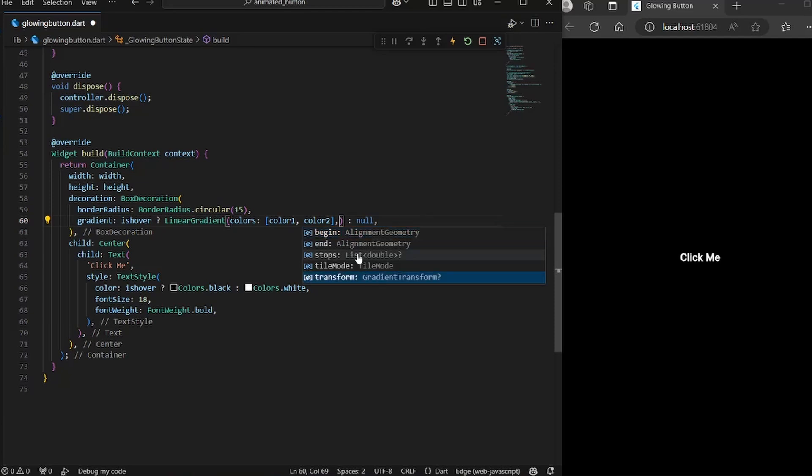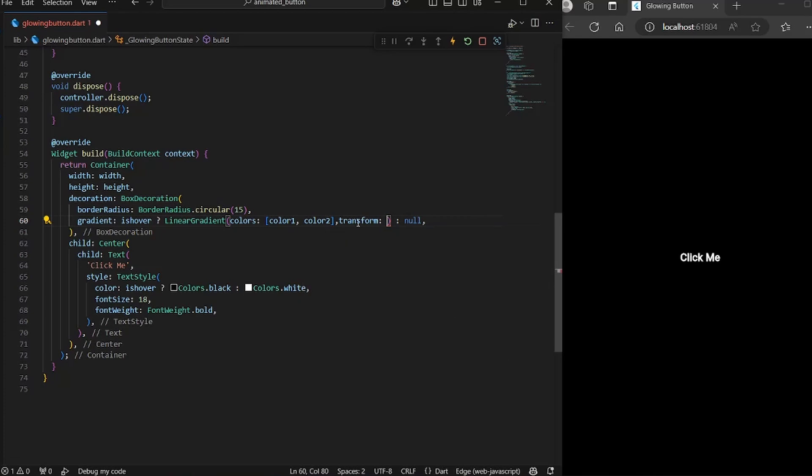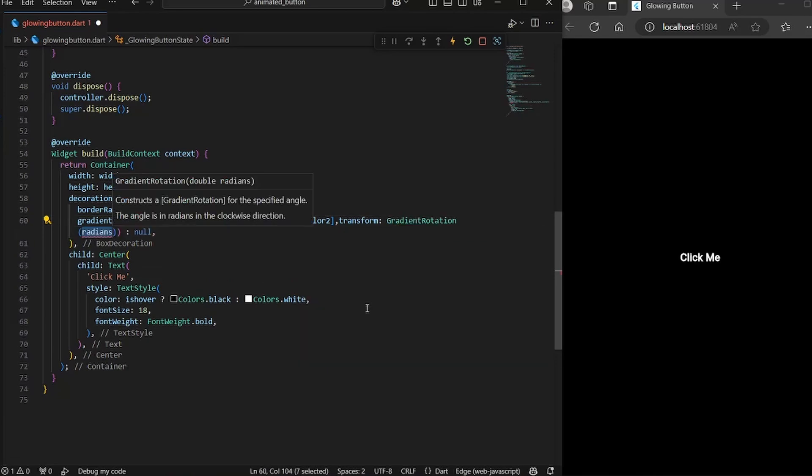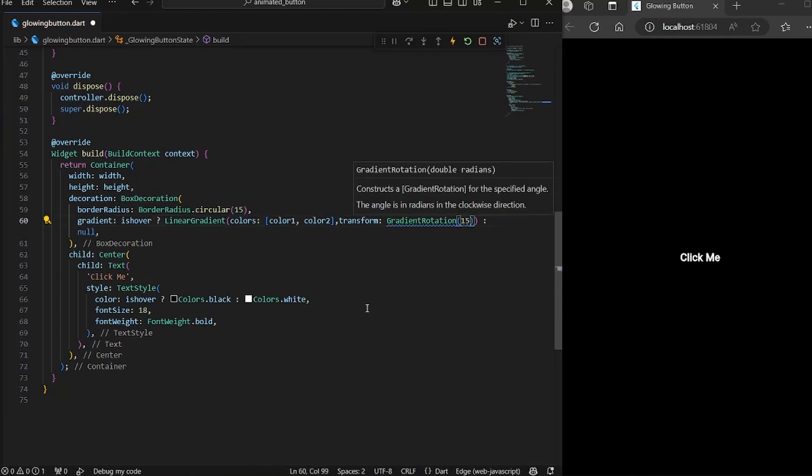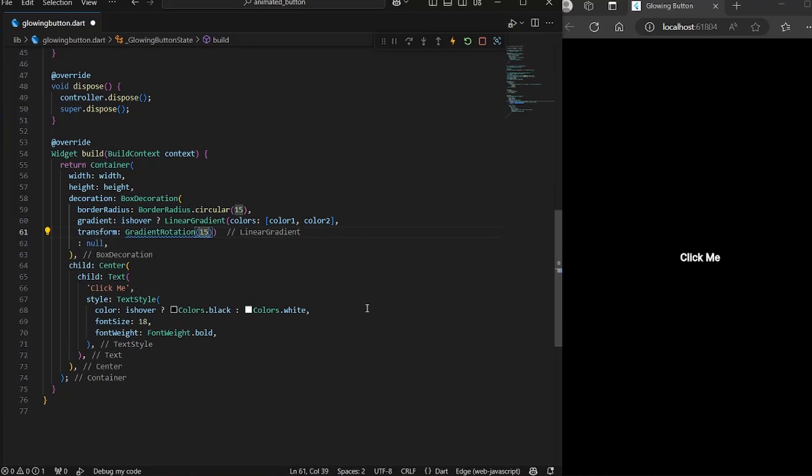So we're going to use this to actually move our gradient. So this will take a gradient transform. You would see we have a gradient rotation. So we're going to use that. And here we want to pass how much gradient we want to move. If you want to convert degrees to radian, let's say we have 15 degrees, let me just move it to new line so you can see better.